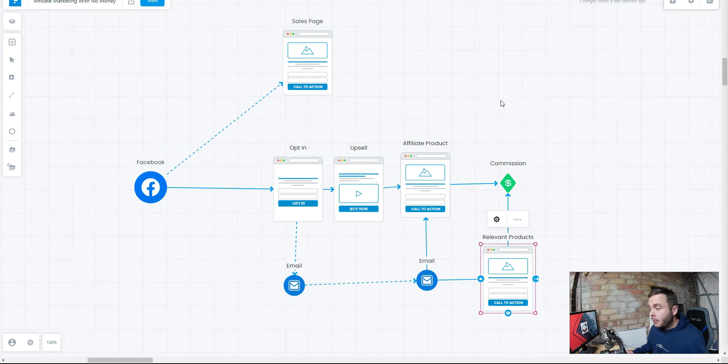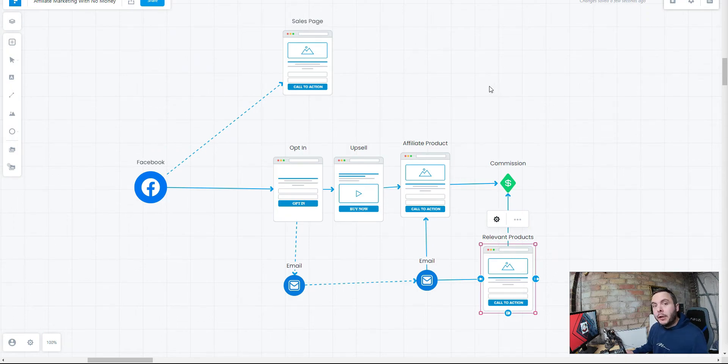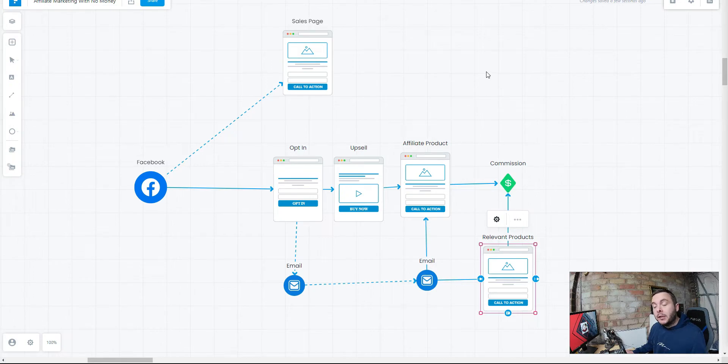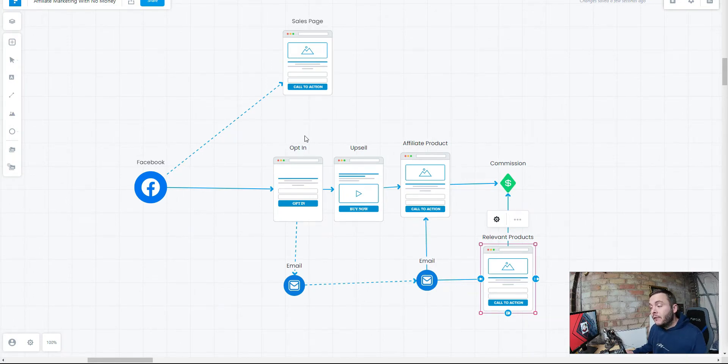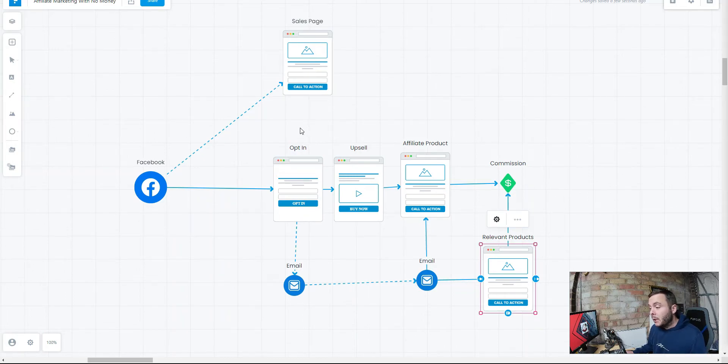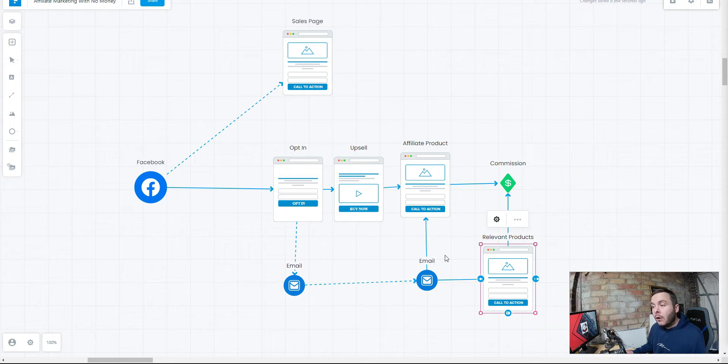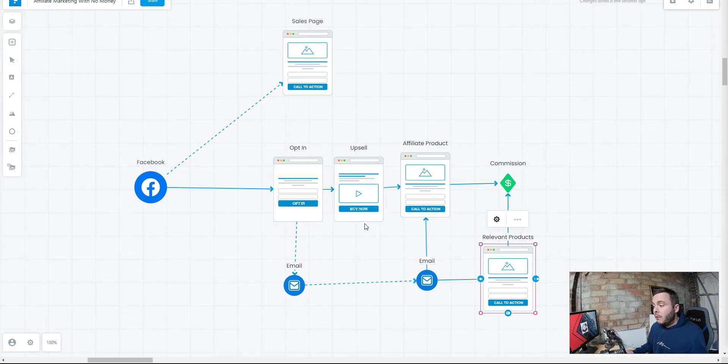So you can see, it's very simple, completely beginner friendly. All you're going to use is Facebook to start driving traffic. Very easy to do, but you need to put in the time. You need to put in the work. Then we're going to build out that bridge page funnel using system.io. It's completely free to use. We can start building that email list, capturing that information. We're going to write our emails. And then from there, we need to find the right product.